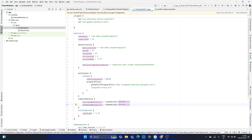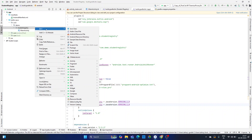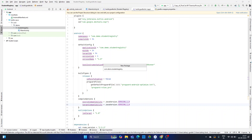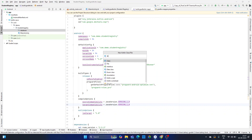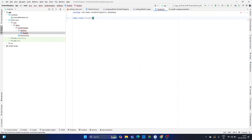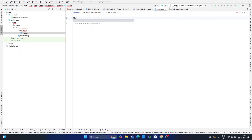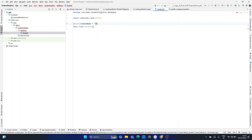First, we need to create a new package called 'database'. Inside this database package, we need to create a new data class called 'Student'. In the constructor we need to pass some variables, and we have to provide the @Entity annotation, passing the table name as 'student'.